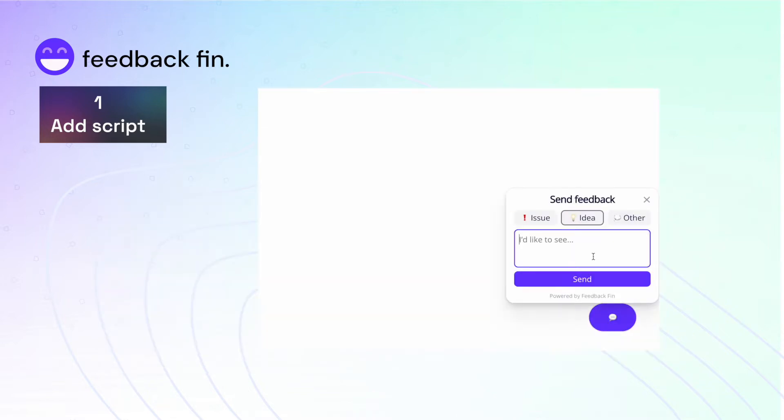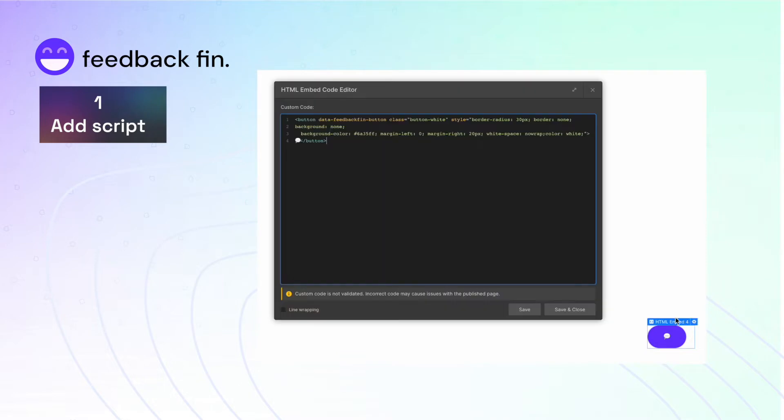For example, I'm placing it on the bottom right section of the Feedbackfin landing page that I'm building on Webflow.